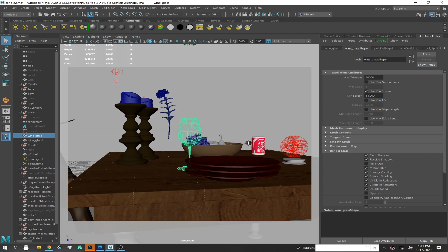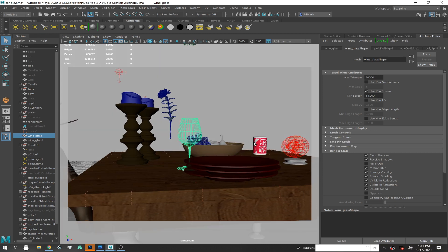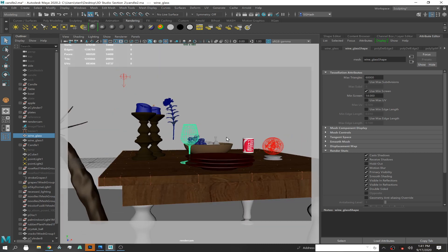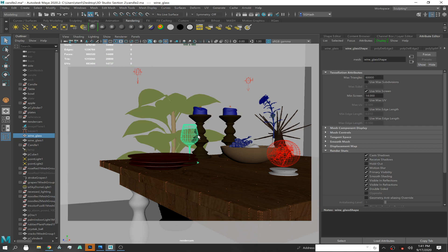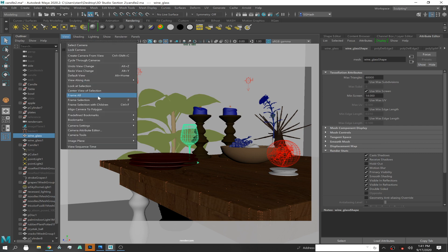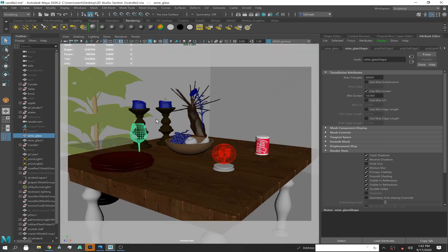I don't know why my render camera is moving, but probably because I have a bookmark. So I think I've talked about this before, but just to reiterate: you always want to lock down your render camera. I cannot make that clear enough.